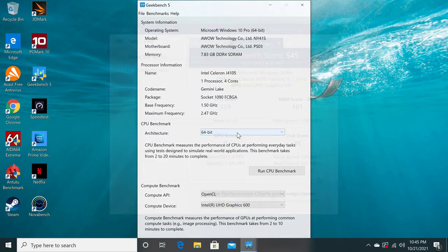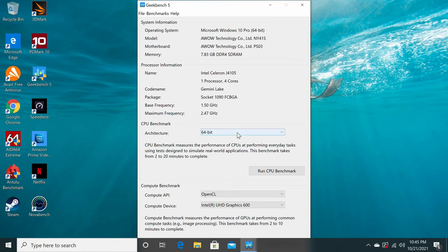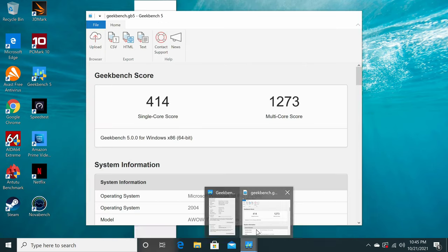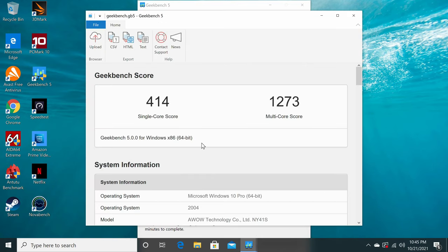Focusing specifically on its CPU performance, the Geekbench 5 CPU benchmark app shows that it has a base frequency speed of 1.5 GHz and a maximum of 2.47 GHz. So this confirms its base and boost clock speed information. In this test it scored 414 single core and 1273 multi core. These are consistent with similar PC sticks.